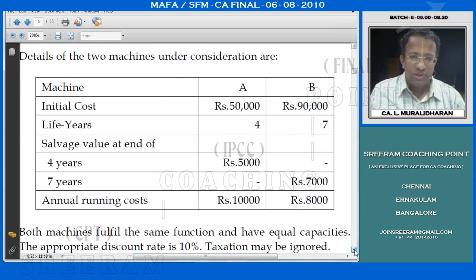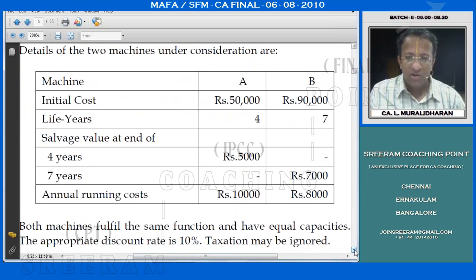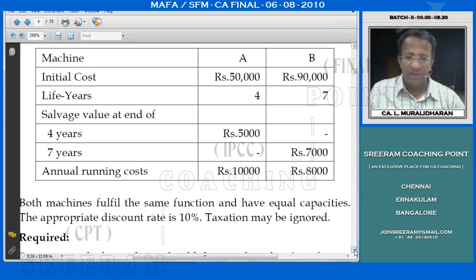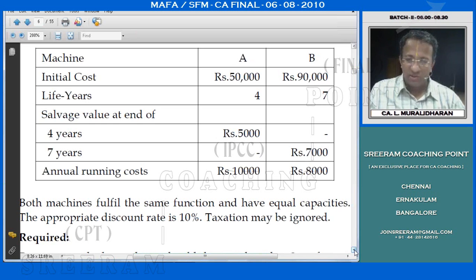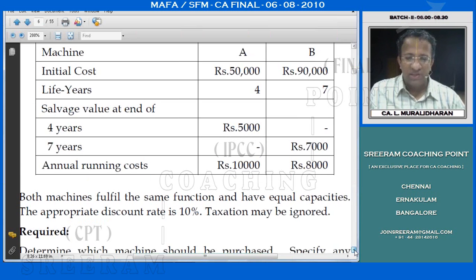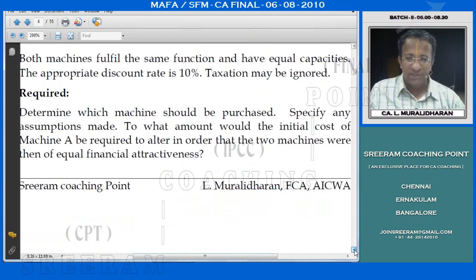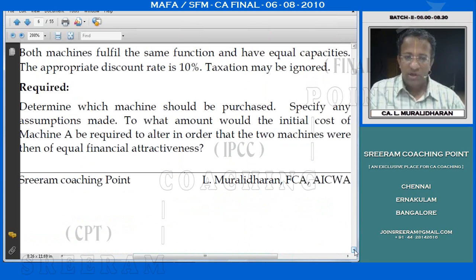Details of the two machines under consideration are Machine A and B. Initial cost: 50,000 and 90,000. Life in years: 4 and 7. 4th year salvage value: 5,000; 7th year salvage value: 7,000. Annual running cost: 10,000 and 8,000. Both machines fulfill the same function and have equal capacities. The appropriate discount rate is 10%; taxation may be ignored. Determine which machine should be purchased.